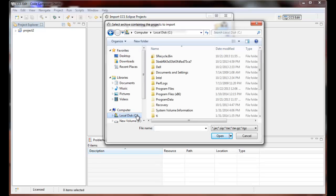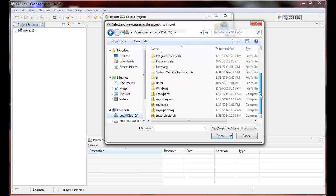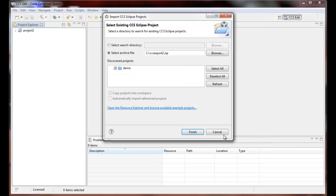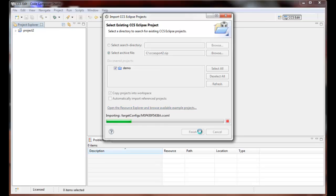I happen to know that right in C I have a couple projects that I've exported to an archive file, including CCS Export 2. And I select Open, and it found the archive project demo. And so let's click Finish once again to bring the project demo into the workspace.